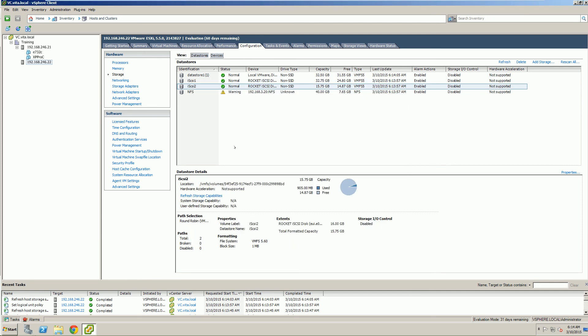We actually will have a later lab, when we get into fault tolerance, to show that this functions. I want to thank you and hope you have a good day.